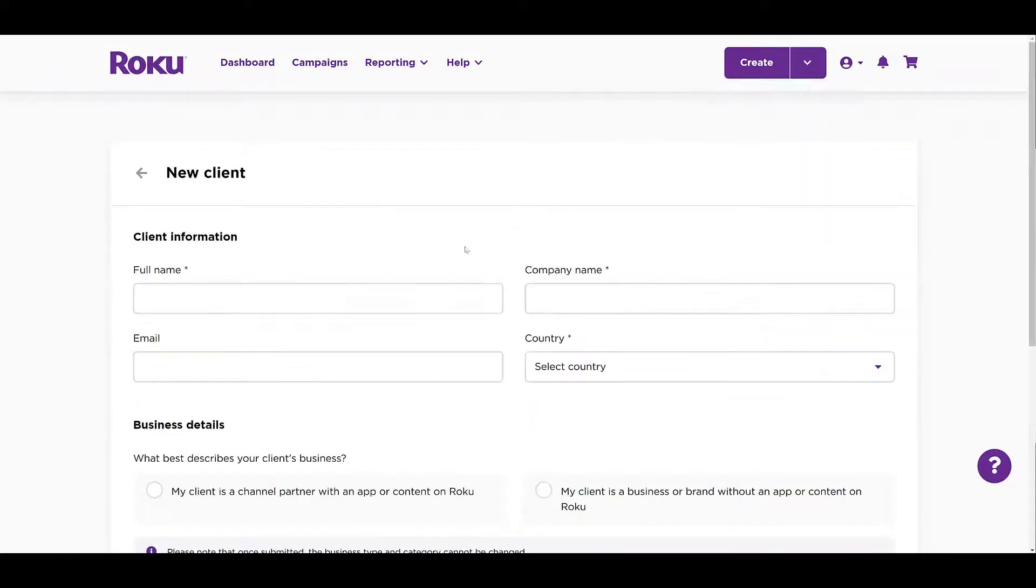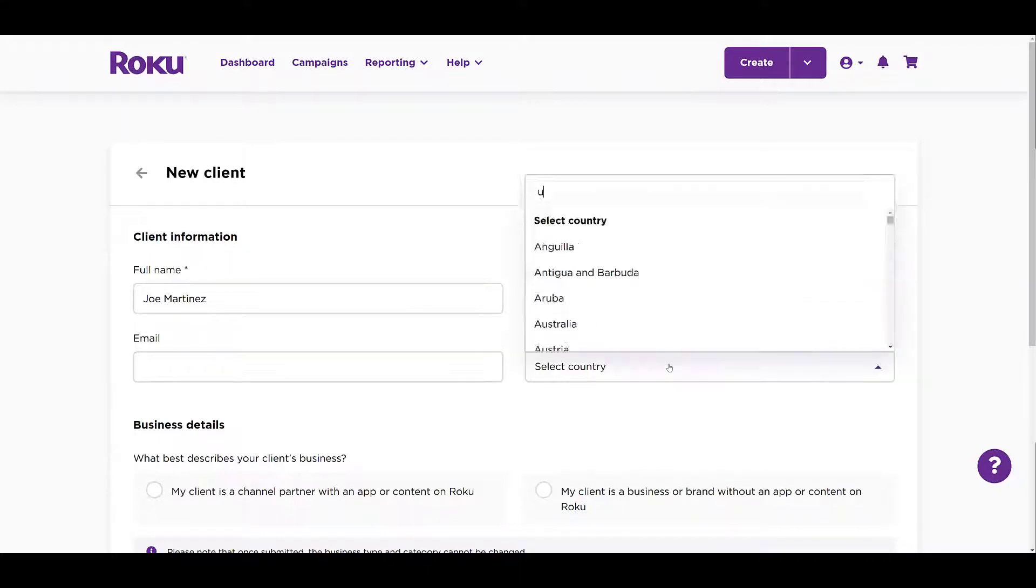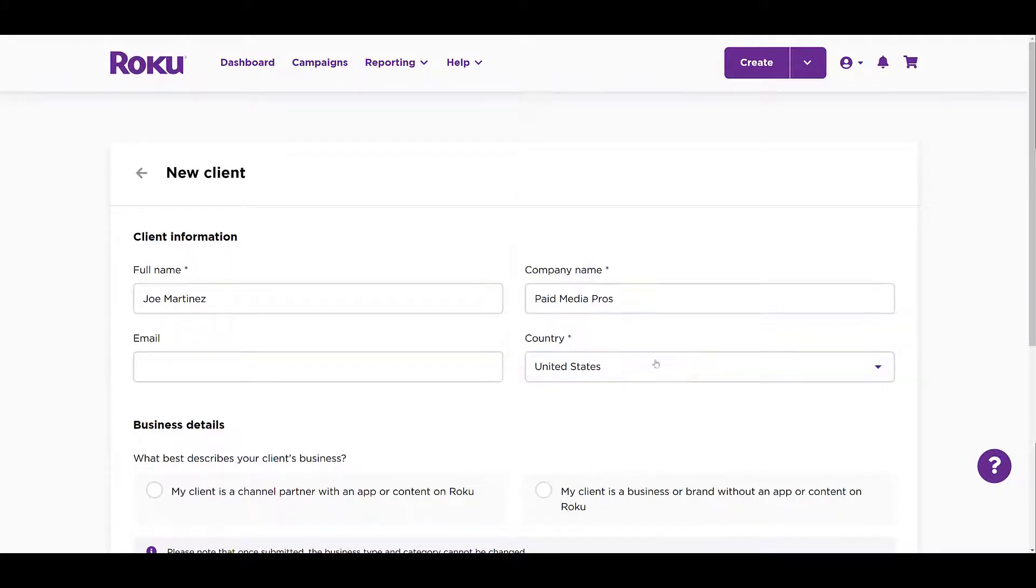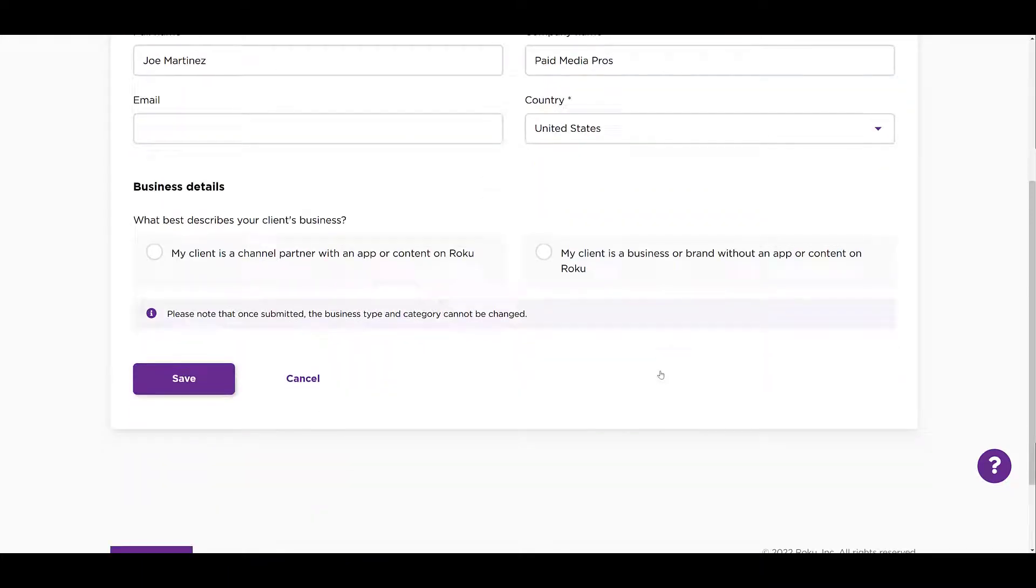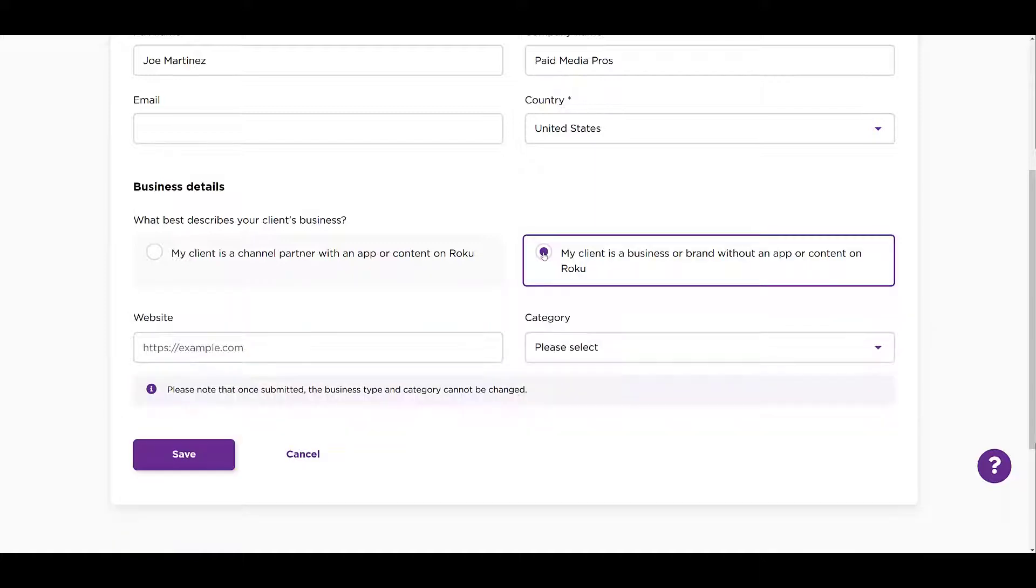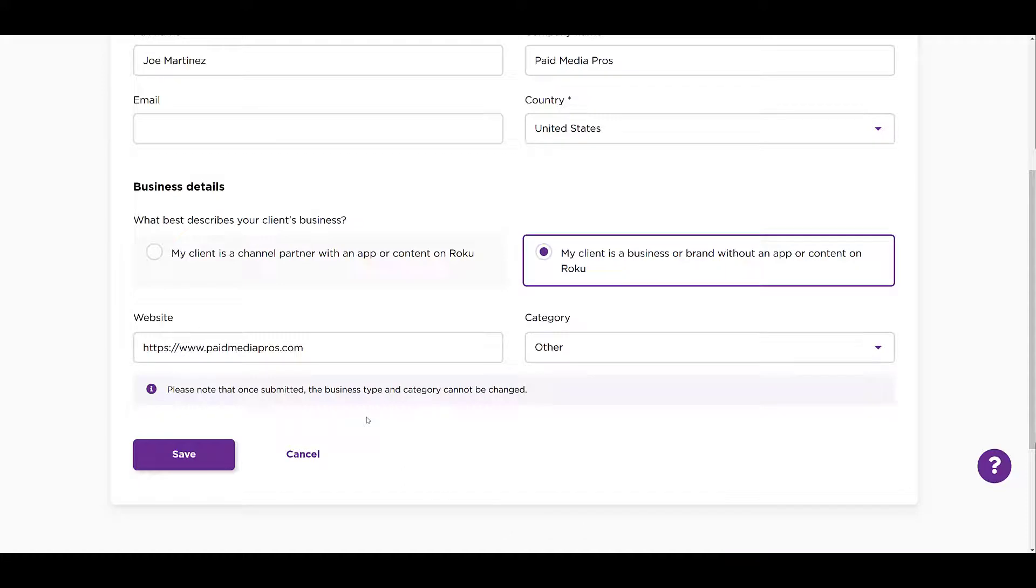We see there's some mandatory information that we need to fill in. There's name, and then we can do company. I'm going to skip email so I don't have to blur anything out, and then choose your country. If we scroll down a little bit, then select an option that best describes the client's business. Note that once you select one of these options, you cannot change it. So if I'm pretending to advertise for myself, we don't have any apps or content on Roku. Now I can just paste in our website, and then I can choose category. Not too many default options, so I'm going to stick with other, and then I can save.